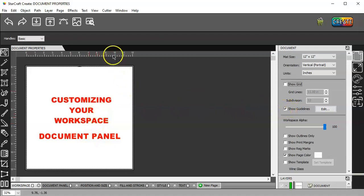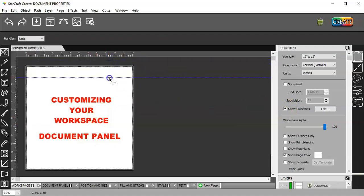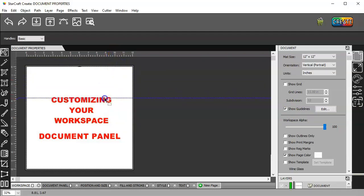Now, guidelines. In your rulers, you have guidelines. You just left-click and drag, and you can pull out guidelines. And you can line stuff up. You can use that also for snapping.